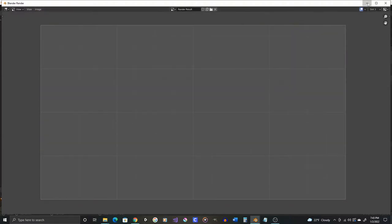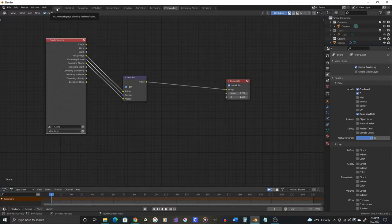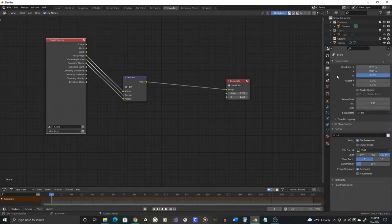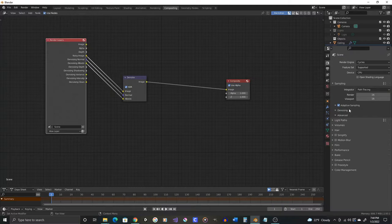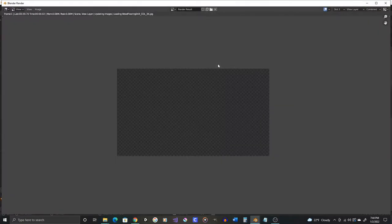So we'll go to slot three, and we'll go over here to the scene dimensions and we're going to make this 50% resolution. And then we will increase the sample size to 32 and then do another render.